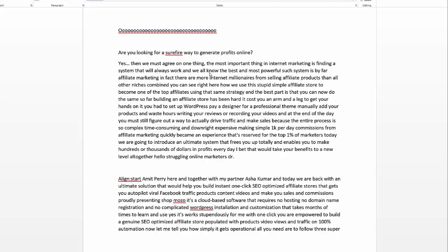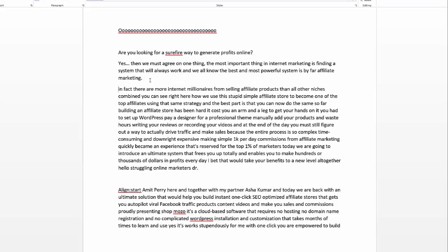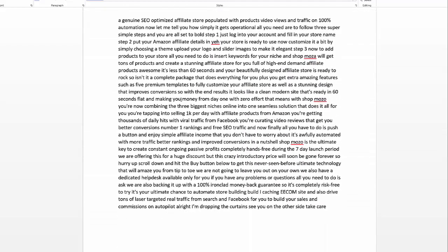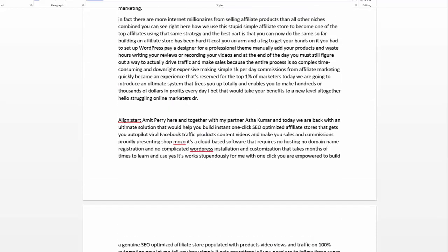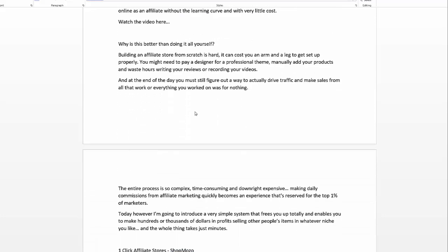The most important thing in internet marketing is finding a system that will always work. The most powerful system is by far affiliate marketing. So I could put a full stop in there and then start a new sentence — and that really is all you need to do. I'm going to quickly whip through the rest of this. You can see that editing it isn't that difficult — it's just really a case of going through, reading, and defining where sentences and paragraphs start and finish.